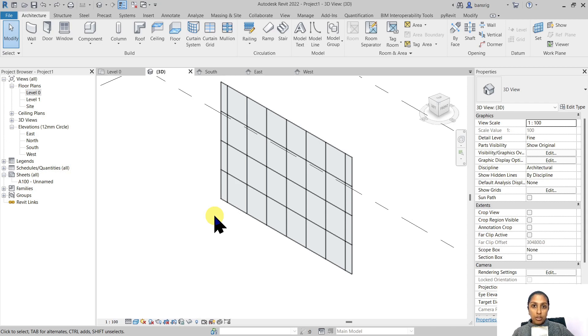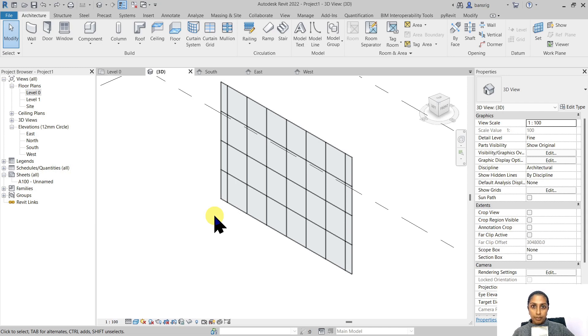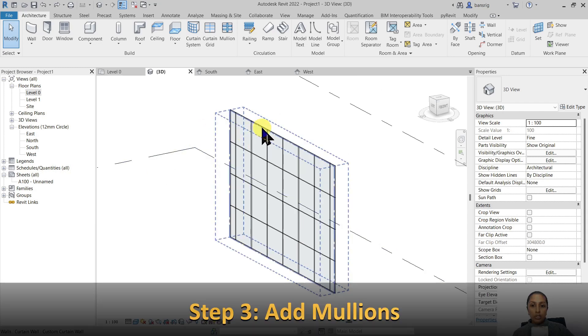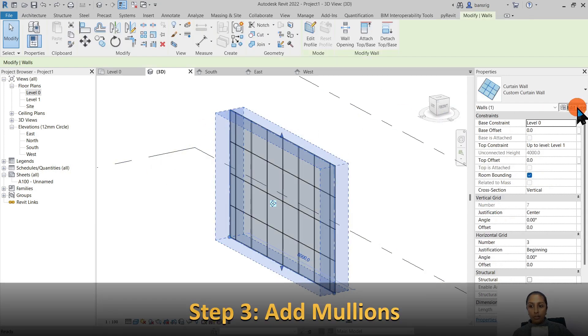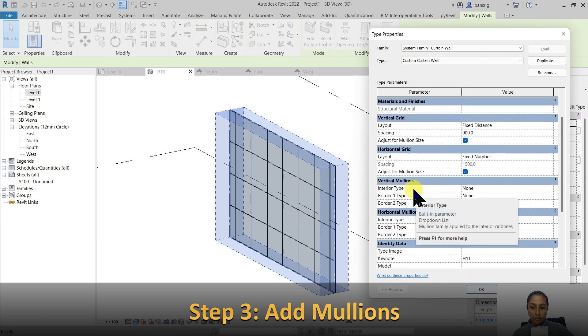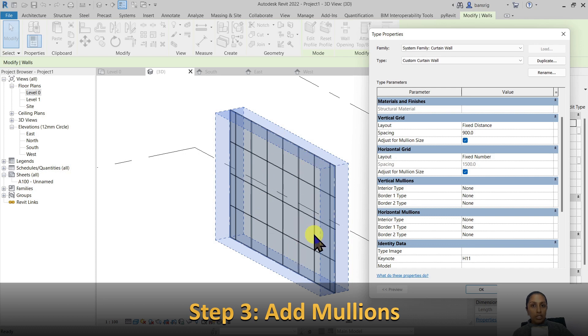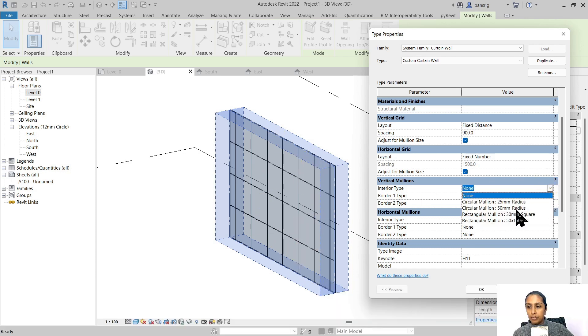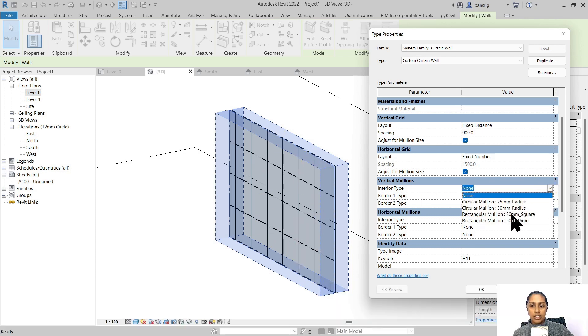Now what we need are mullions—the metal frames to support our glass. Let's go into the type properties of our wall and choose a vertical mullion.